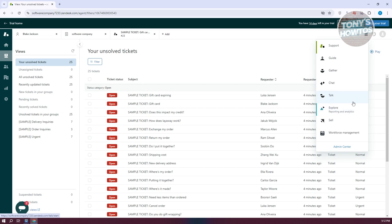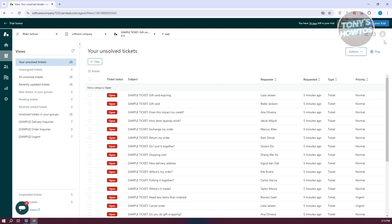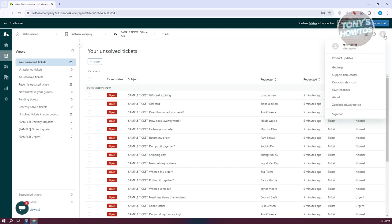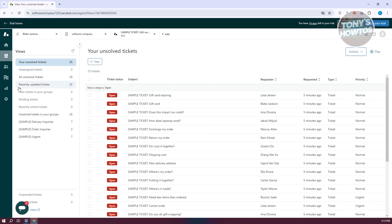You have Chat, Talk, Explore, and Sell options up there. Just focus on the basics for now. You also have your account settings if you want to change things like your profile. You can get help if you're having issues with the app, use keyboard shortcuts, or visit the help center to learn more about the platform.